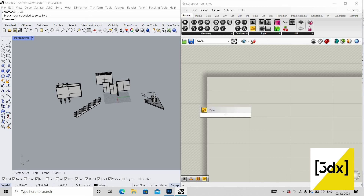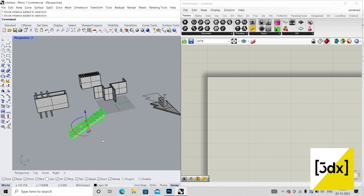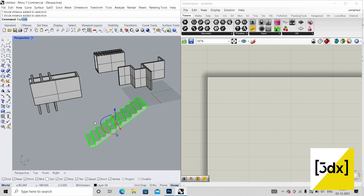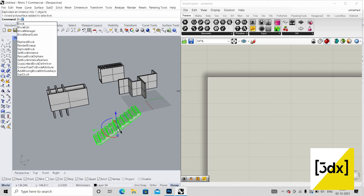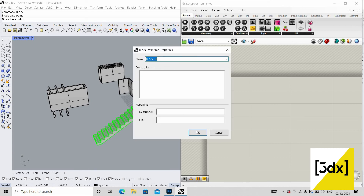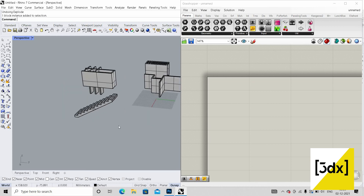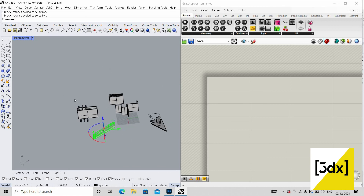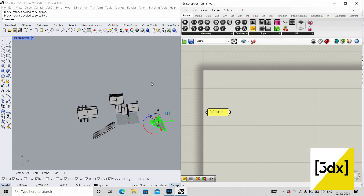You need to block these elements. I'm just showing you how to make an element into a block — select it and type 'Block'. It asks for a block base point, then a name. After undoing and redoing, you can see block one, block two — all the elements have been made into blocks.